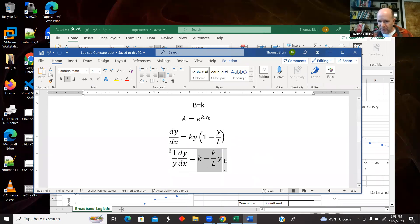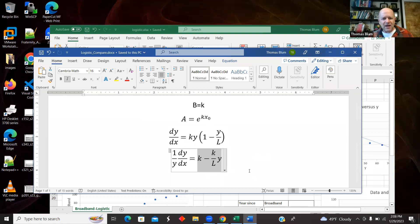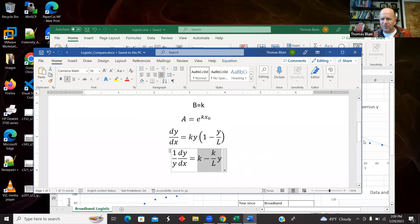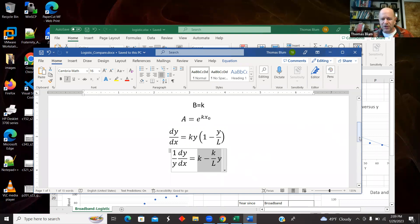So I'm going to construct this quantity and then plot it versus Y and fit that data. And then from the slope and the intercept, I can pull out my K and my L. In the model, the other parameter is sort of like an initial condition. I'm actually going to exploit that Wikipedia version and work with this halfway point instead.